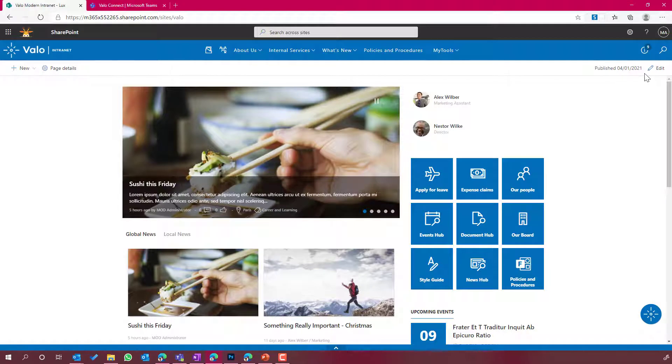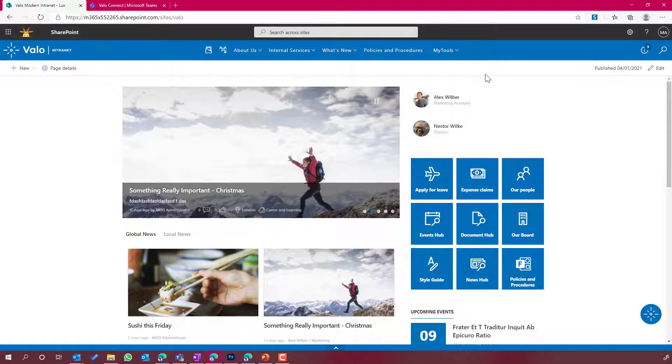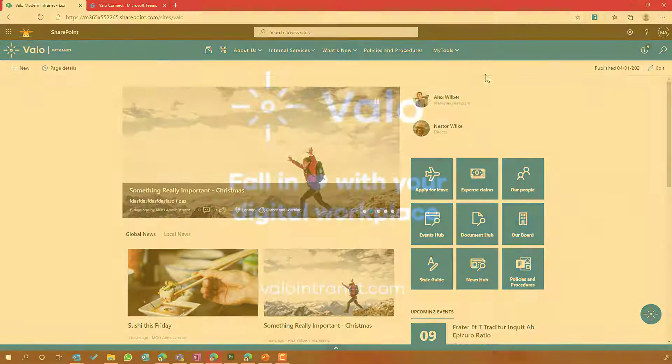So great feature of Valo Connect, the ability to not only show the global navigation of your intranet inside of Teams, but you can actually manage the content on the SharePoint pages as well. Thanks for watching. Hope that brings you some value. See you in the next episode.